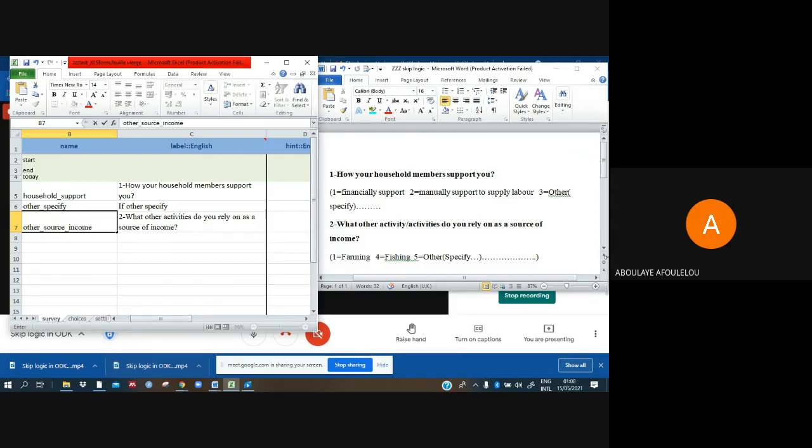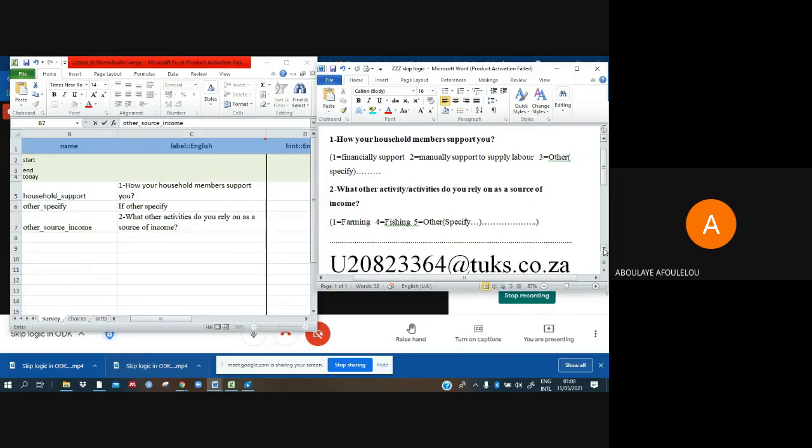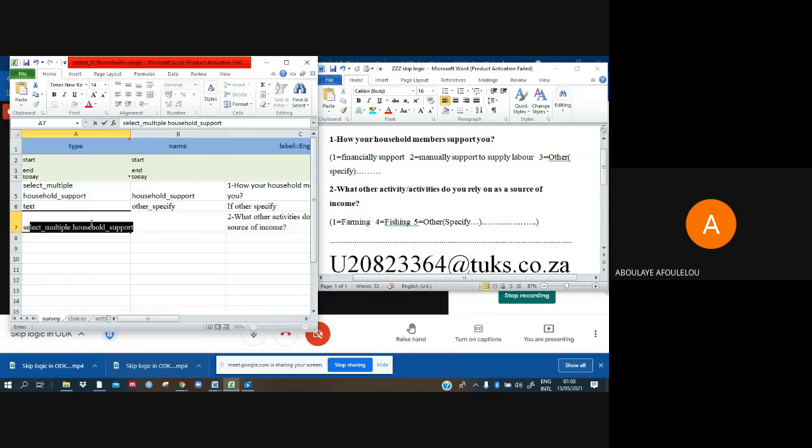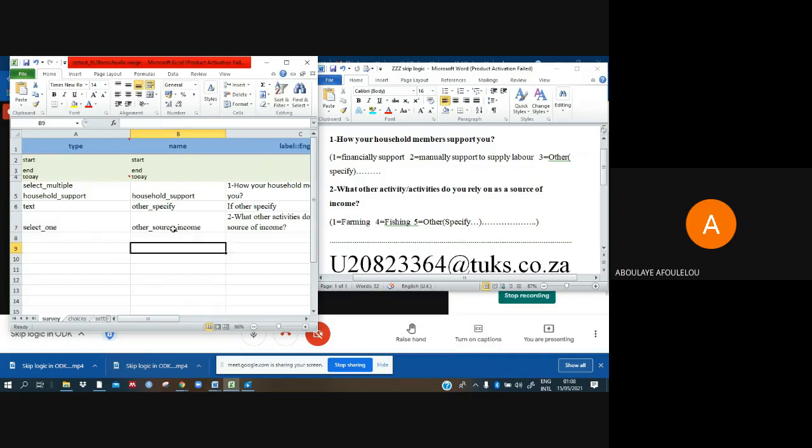Because it is a choices question as you can see, I have three choices then I need to use also here select. Let us use here select_one because we have already used select_multiple. And now I have to come and copy that one.